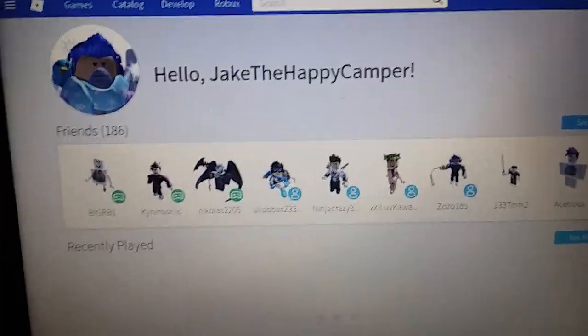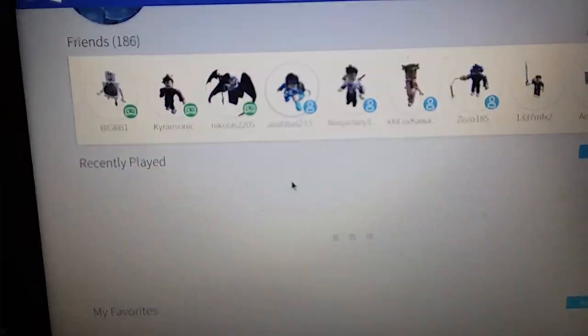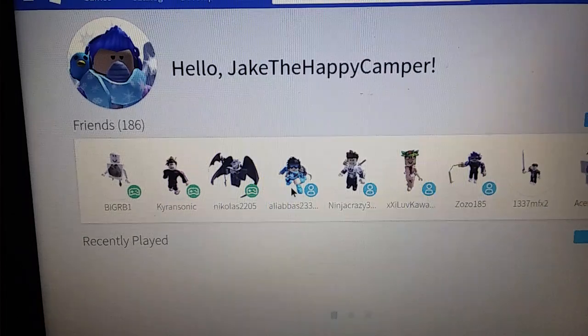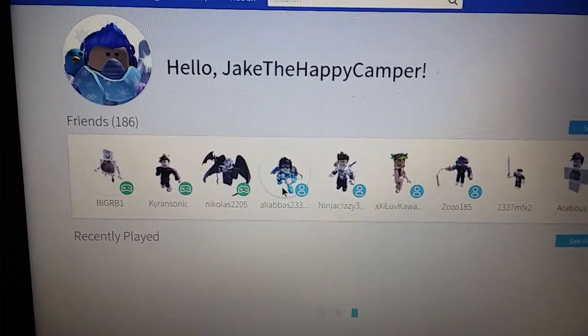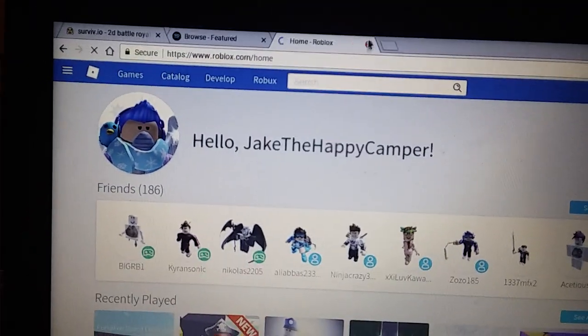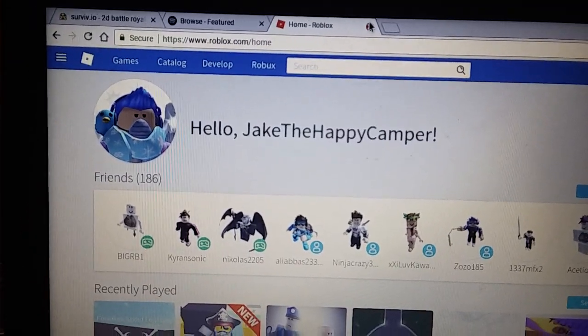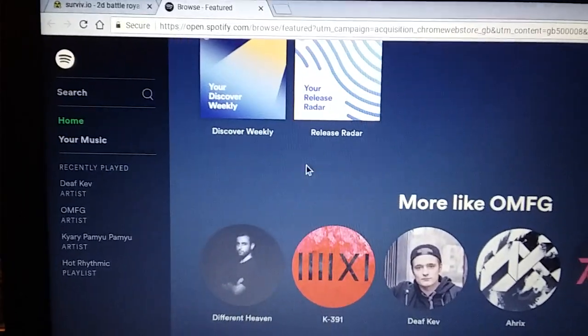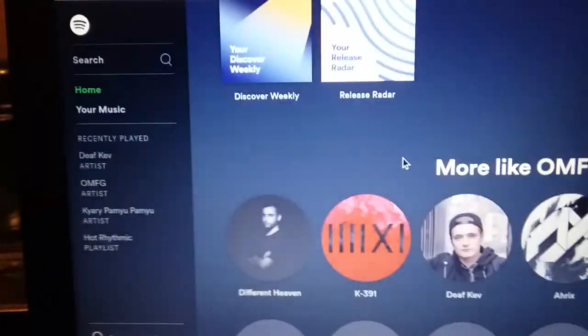There we go. So yeah, basically you can go on anything. Hope you enjoyed, and goodbye!